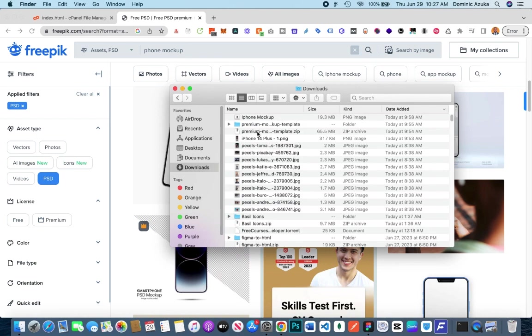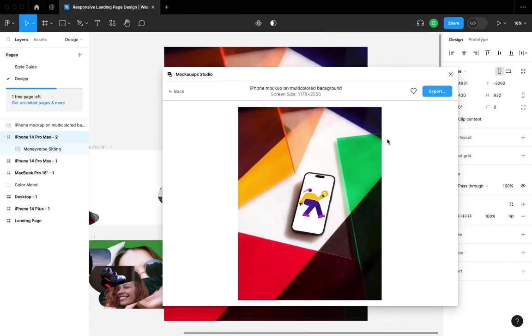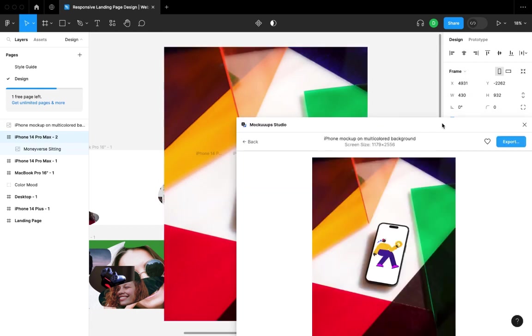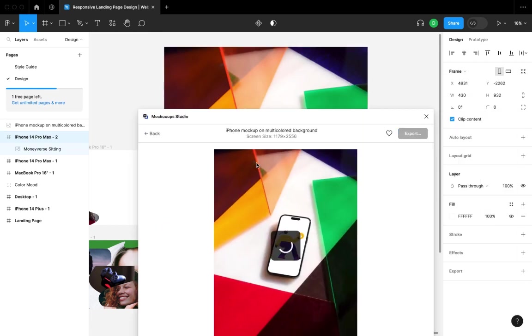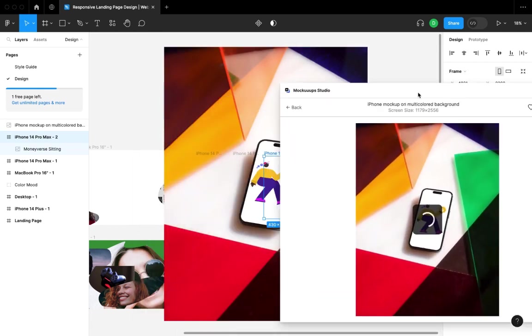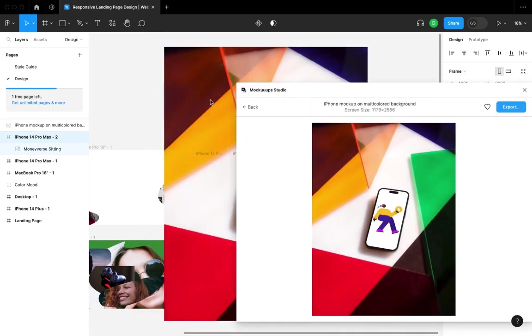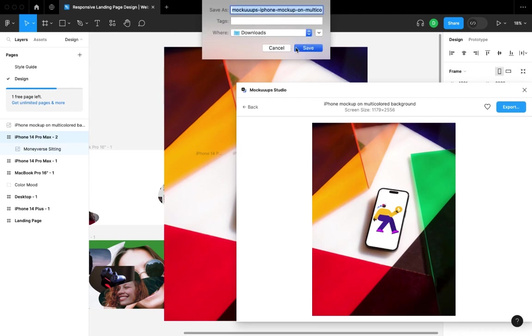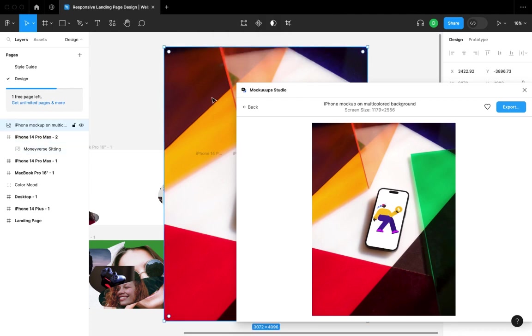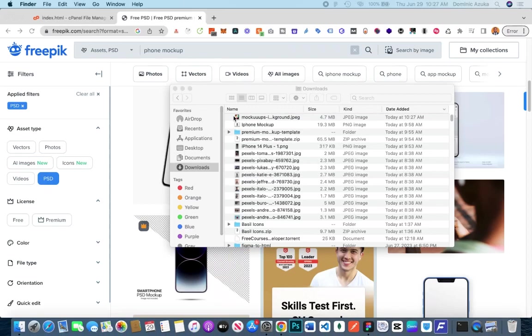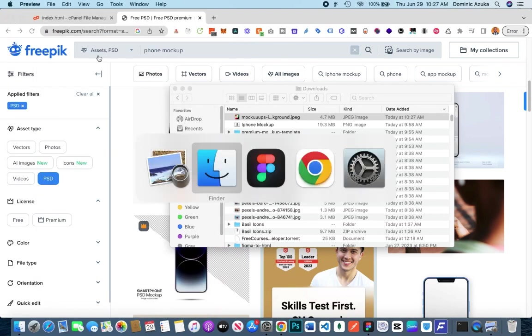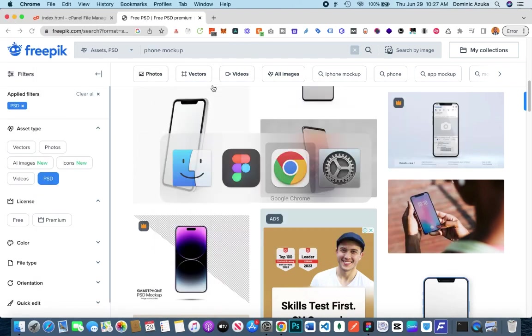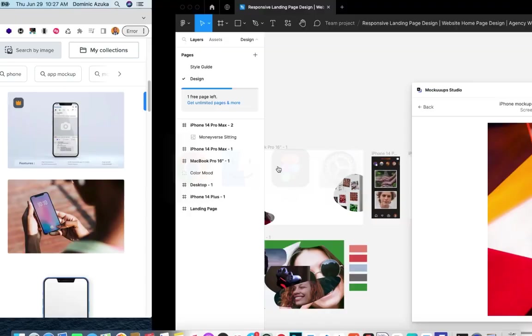It hasn't come up yet, so I'll export as file because I earlier clicked Place in Document. As you can see, it brings the pop-up to download it, and here it is. Saves you time without even leaving your application.